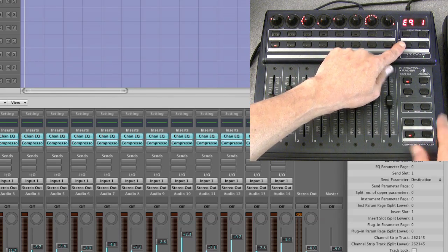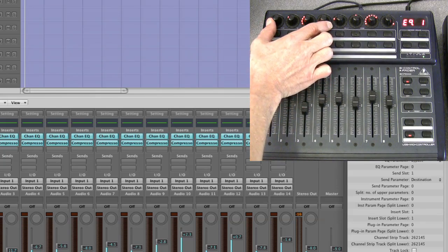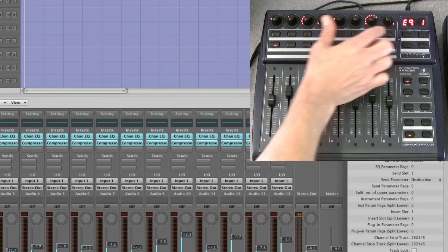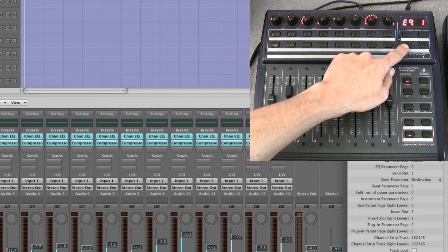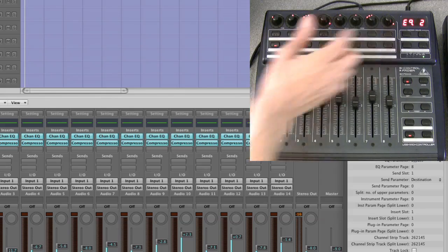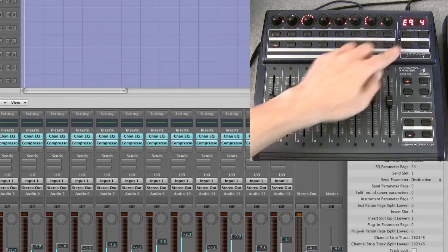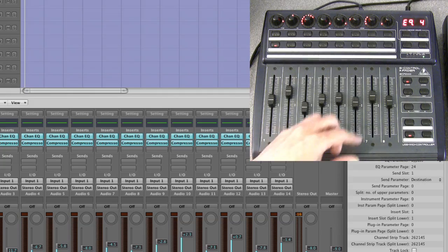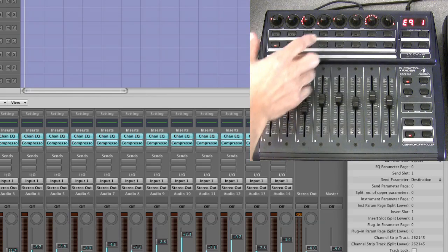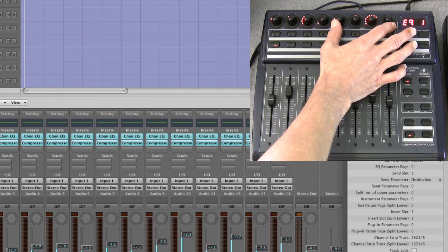We're in channel EQ page one. This first set of four pots is EQ band one and these four back pots are EQ band two — that's the low cut and the low shelf. Hold down shift and cursor up and we're now in channel EQ page two, showing EQ band three and EQ band four. Step forward again for EQ band five, six, seven, and eight.